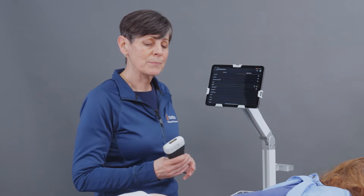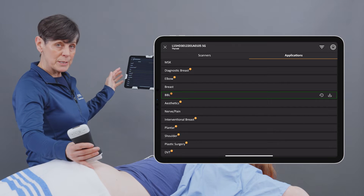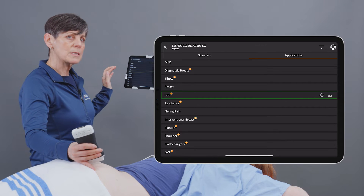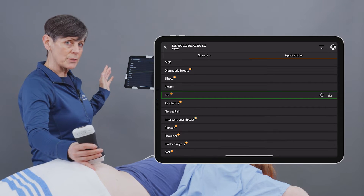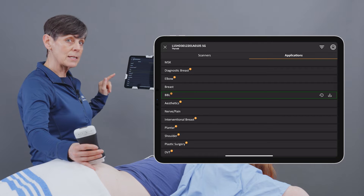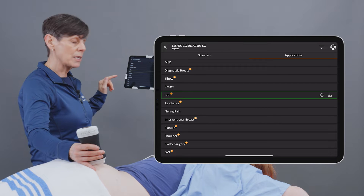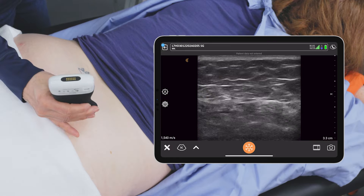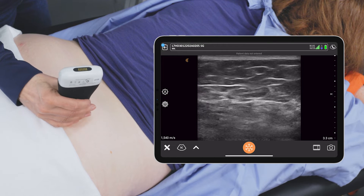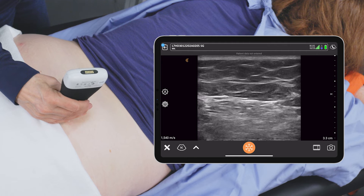Our AI-powered T-Mode helps to identify anatomical structures while you're scanning. So I'll show you how it works. You're going to select the preset that corresponds to the anatomy that you're scanning — in this case, we'll choose the BBL preset for plastic surgeons. And I'm going to place my scanner.